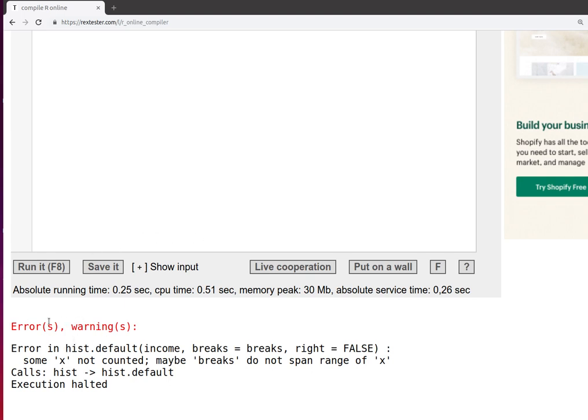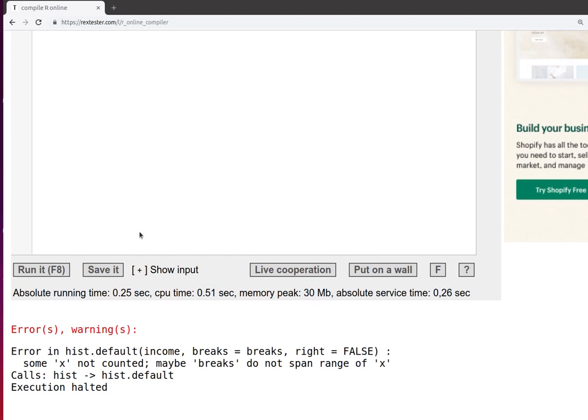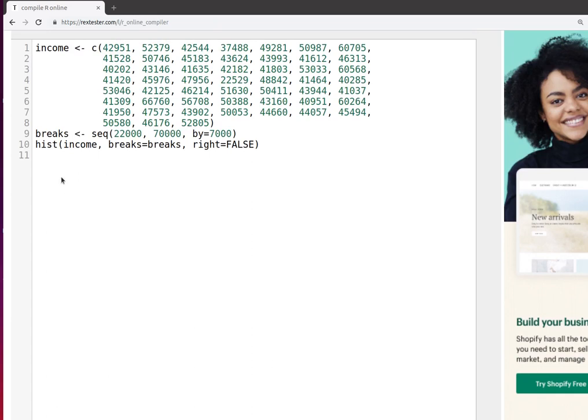Often the warnings and errors will print out some suggestions of where the problem is. You might notice here that it seems to be that there's a problem once we get to the histogram line. So somewhere before that we're probably having some difficulties.